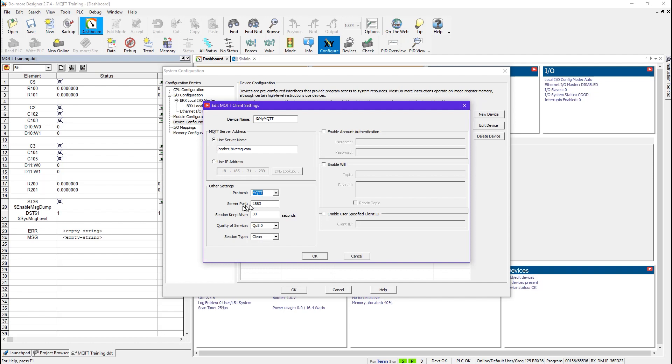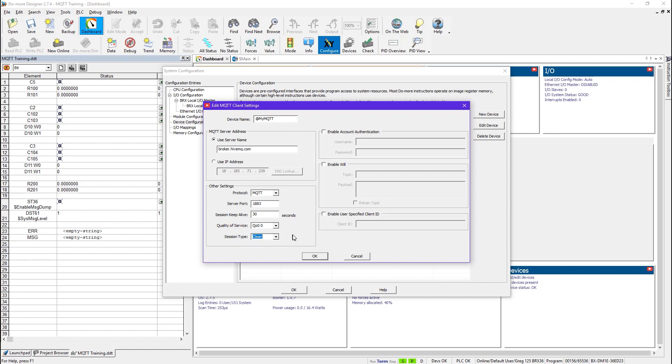And 1883 is the server port, the default port. This is the keep-alive time of 30 seconds, that's default. And the quality of service is zero, I could pick also one, I can't pick two. The session type is clean or persistent.